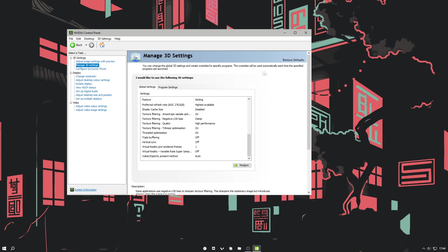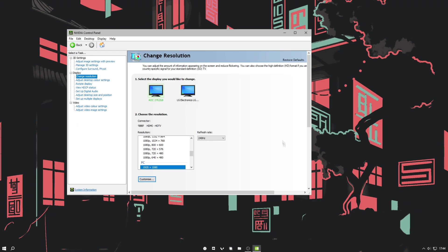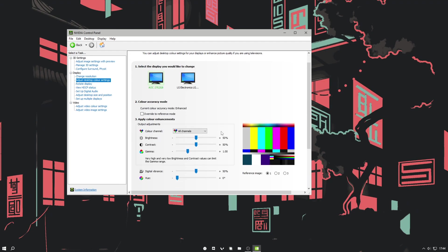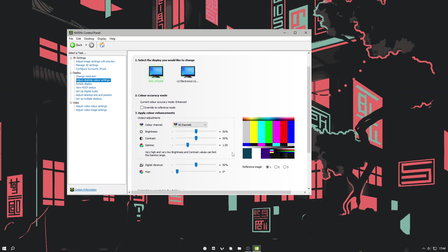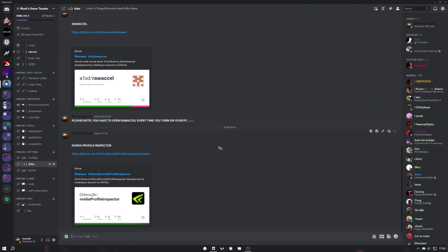Some people were asking for my NVIDIA settings, so I'm just going to show all my other ones quickly. My resolution is just normal. Color settings I like to keep as normal as possible. I just want to note that adding vibrancy doesn't make it easier to see enemies, so that's why I don't have much digital vibrance.